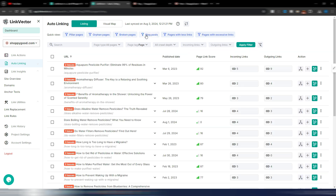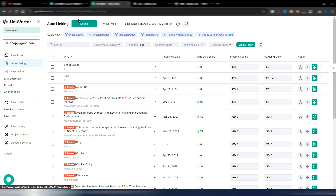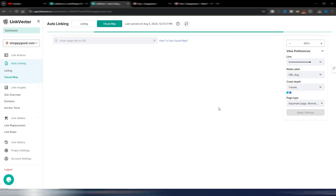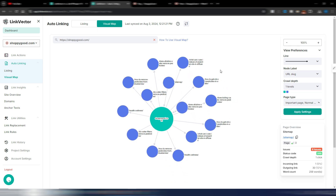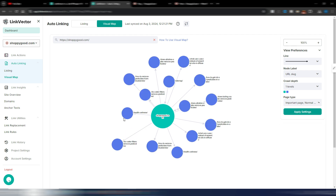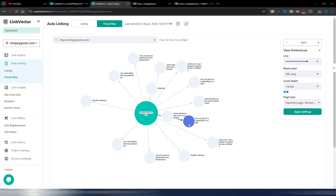Orphan pages are the pages where you don't have any incoming links. You can also filter by broken pages, blog posts, pages with less links, and pages with excessive links. Now I want to show you one of the coolest features in Link Vector: the visual map. You can access it by clicking here or from the menu.